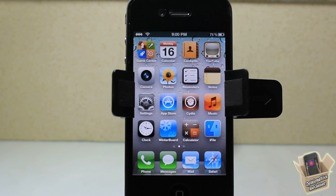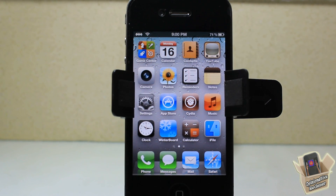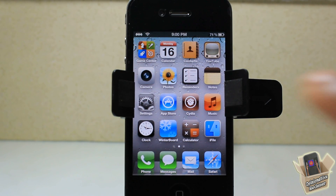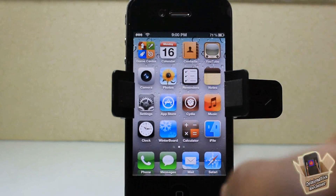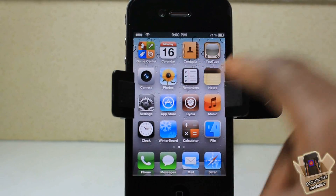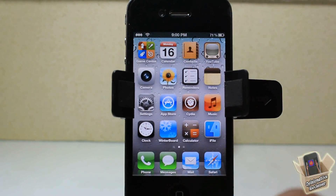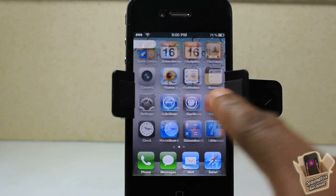I'm going to show you guys the official Mobile Substrate way, because Mobile Substrate was actually updated today to do this. And after that, I'm going to show you guys what I normally do to avoid any of these issues. Let's go ahead and start with the main way, which uses Mobile Substrate.